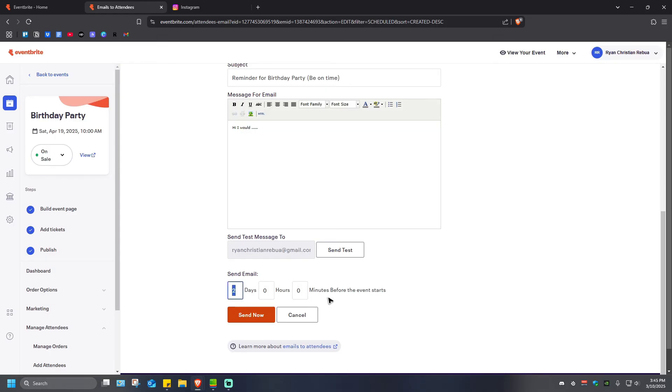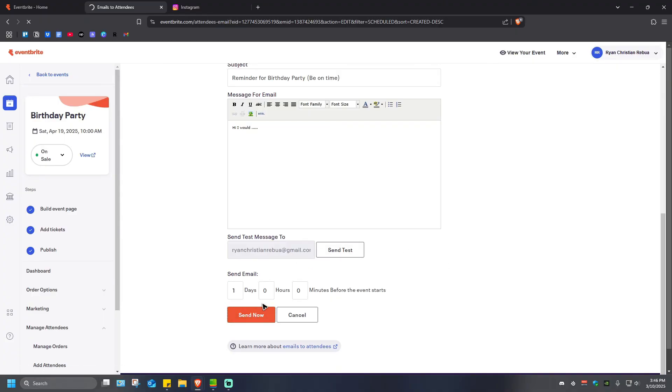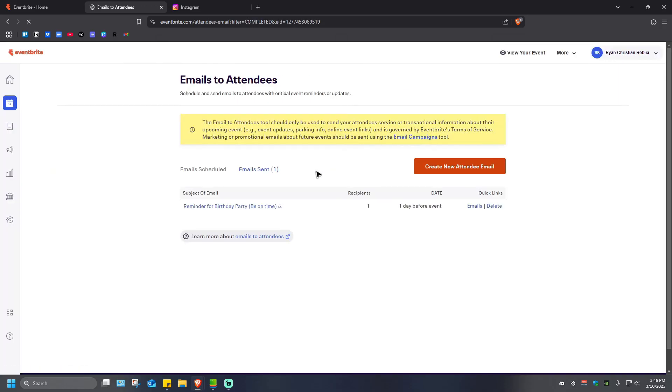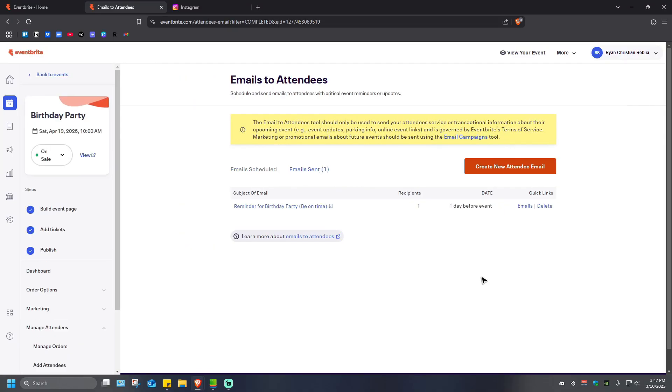Now just go ahead and click Send Now, and wait for the website to load. As you can see here, Email Scheduled and Email Sent. Click on Email Sent and you should be able to see the email that we just sent earlier. The attendees will receive your email one hour before the event starts.